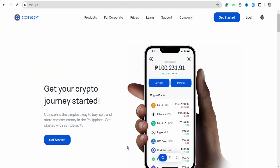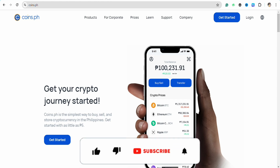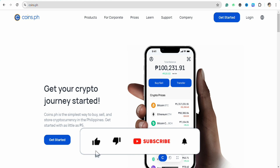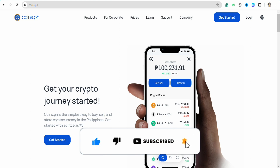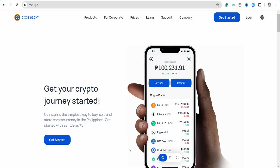So that's the GGives to Coins.ph tutorial. I hope you find this video helpful. If so, make sure to hit the like button and don't forget to subscribe to our channel for more informative videos. I'll see you next time.